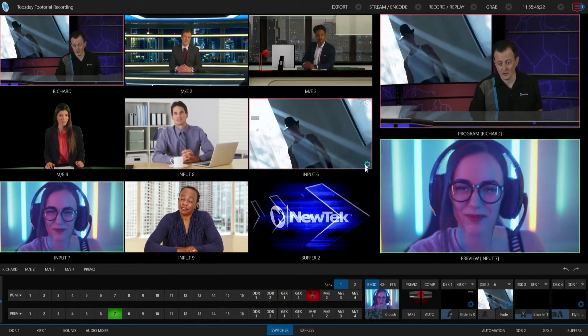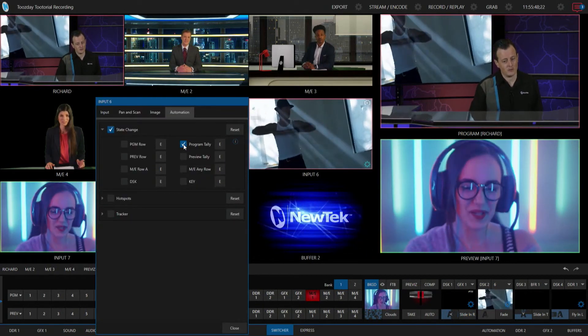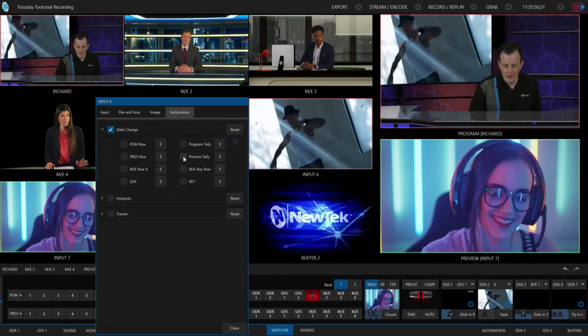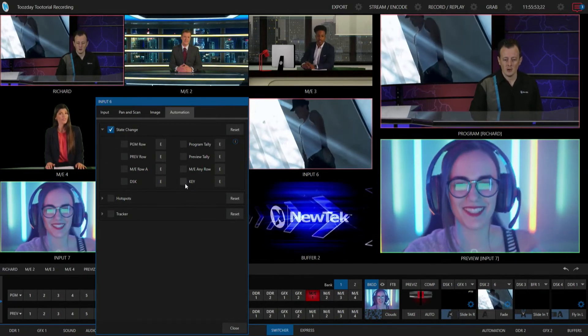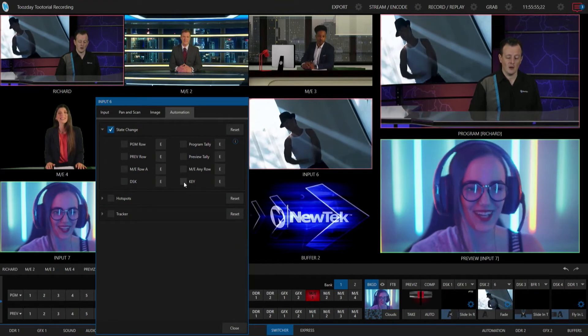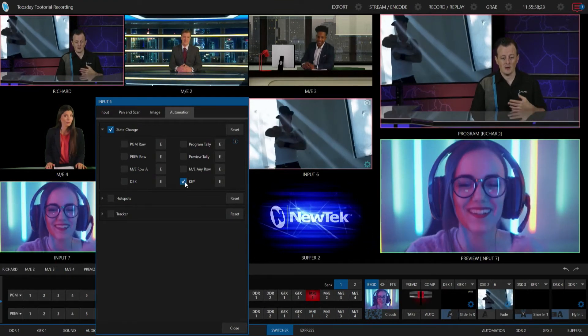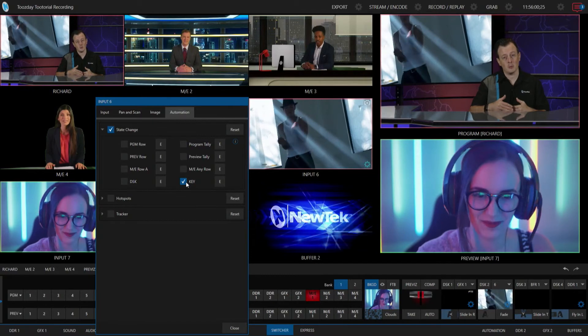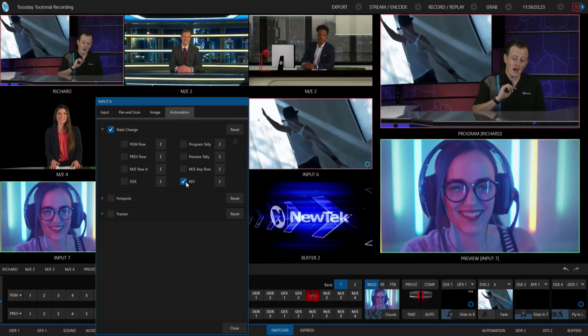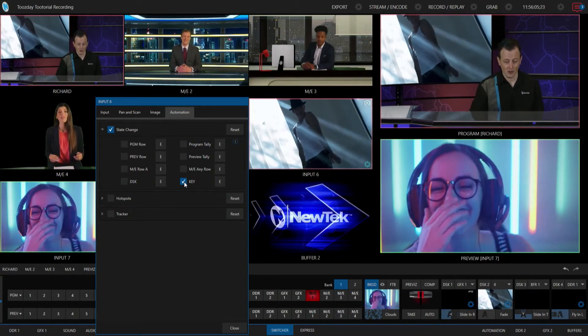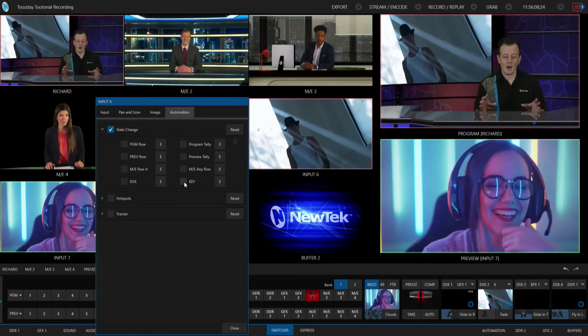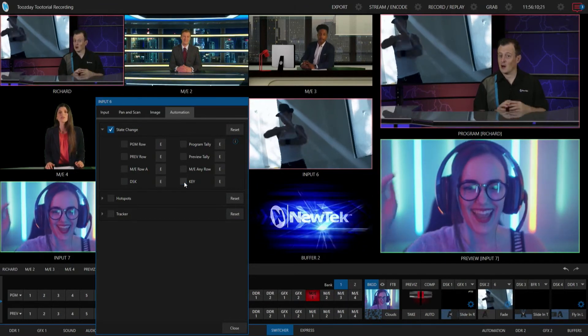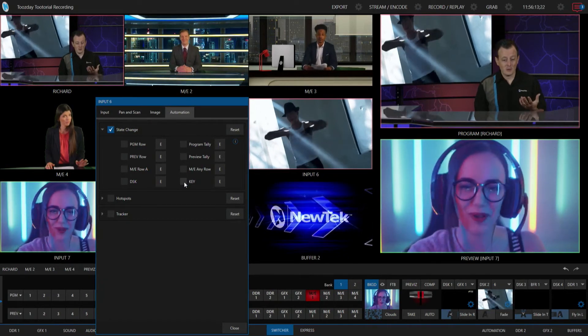So there's a lot of cool things you can do with that. And if I go back in here, same thing, there's the preview tally. So whatever the green light is, also you have an option here for keyer. So if you're using the your input, the particular input you're using as a keyer, not just a downstream keyer but as like an upstream keyer on your mix effects, that will trigger off that automation as well. So there's some really deep programming that you can do with this feature, a lot of fun and creative ways that you can use this.